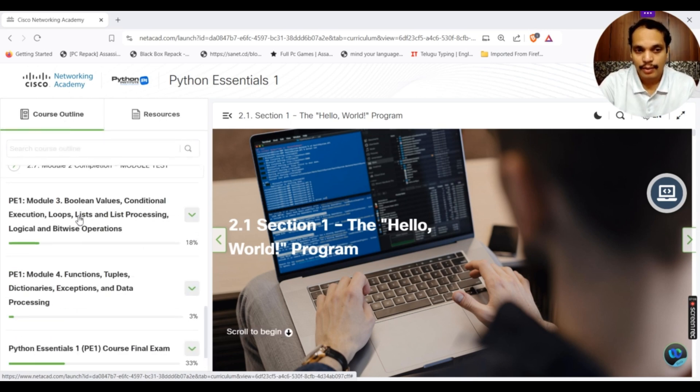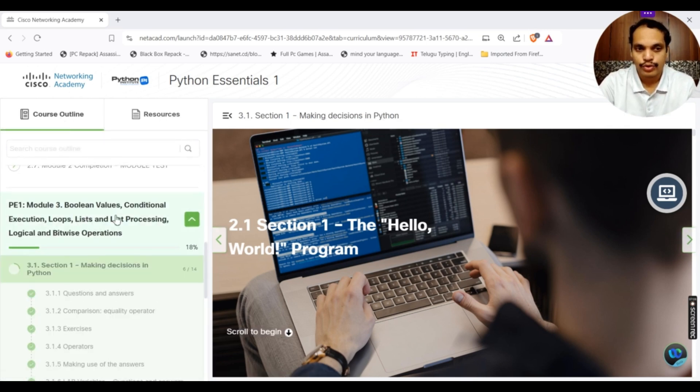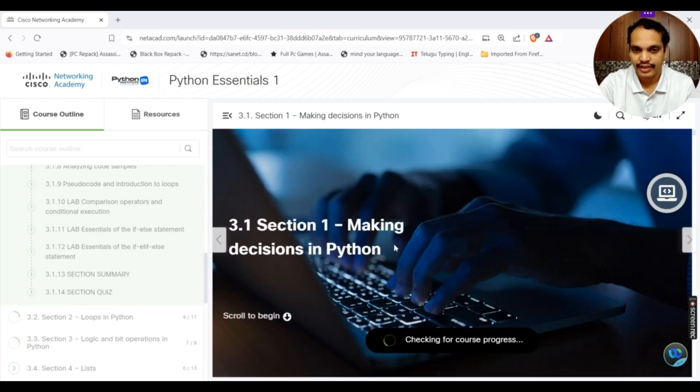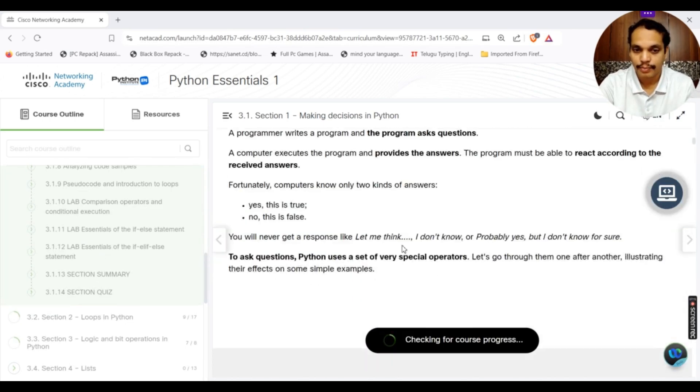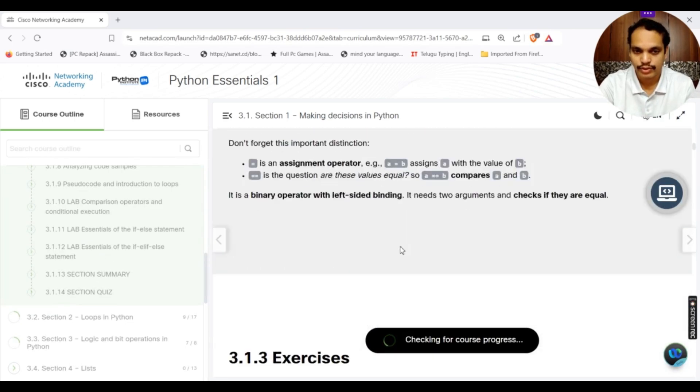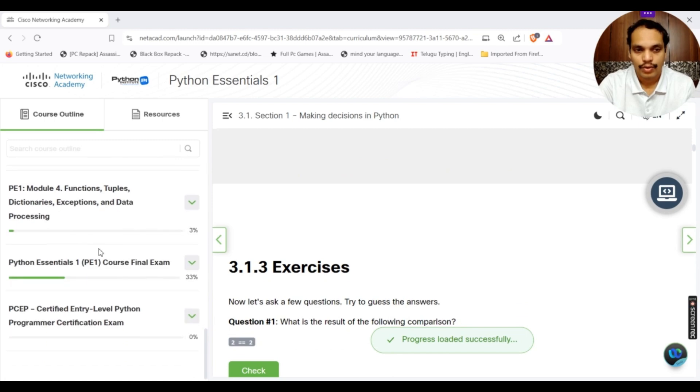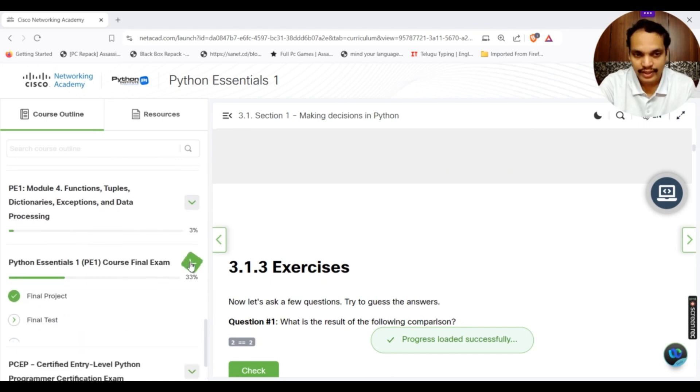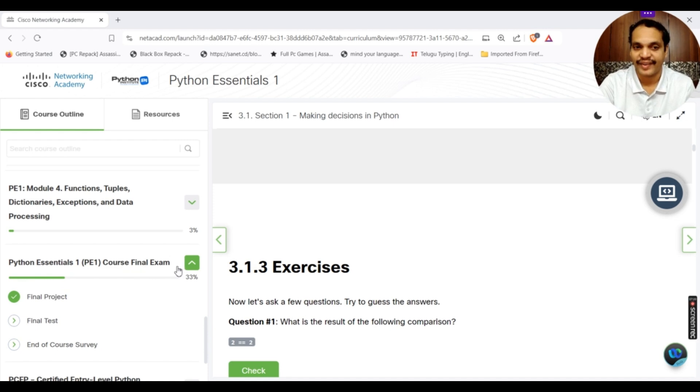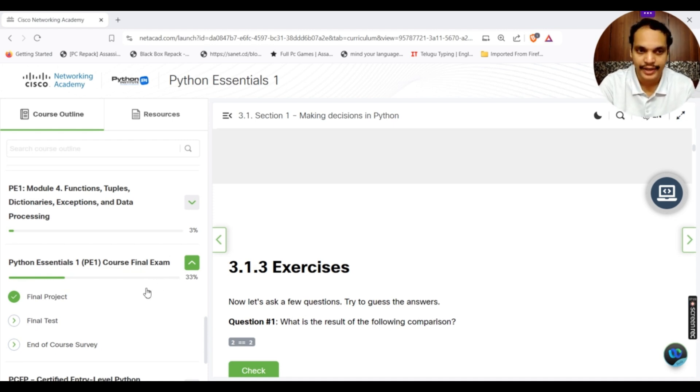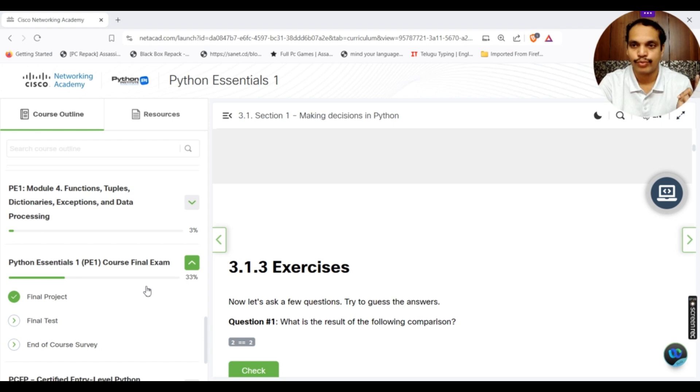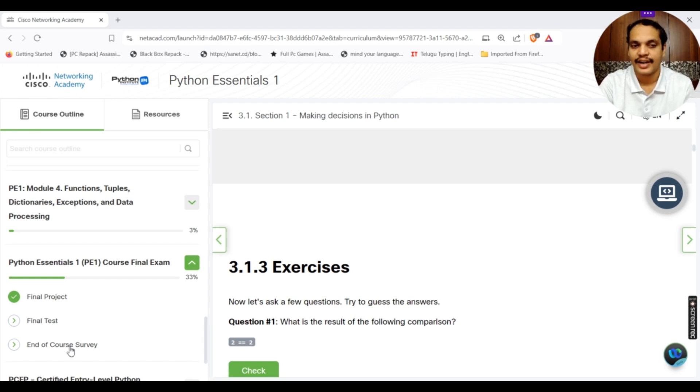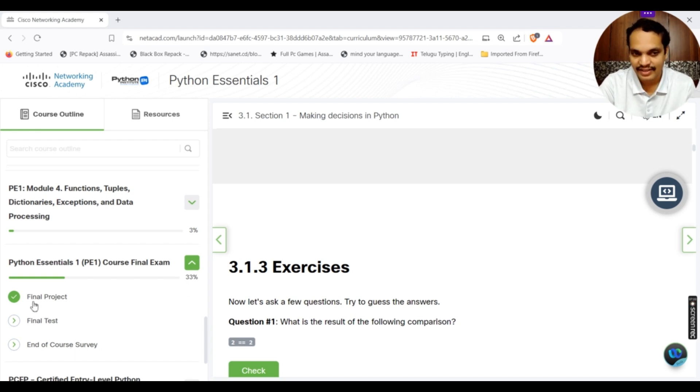Once you complete all the modules, you can see module 3, module 4, everything. The last thing you can come here is the Python Essentials 1 PE1 course final exam. This is mandatory for you to complete all the module 1, module 2, module 3, module 4 quizzes. Then you have to complete the final test and end of course survey.